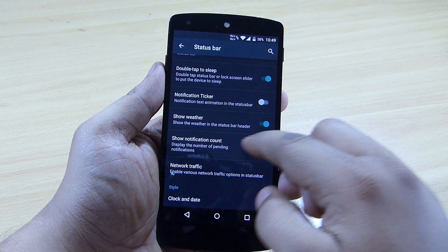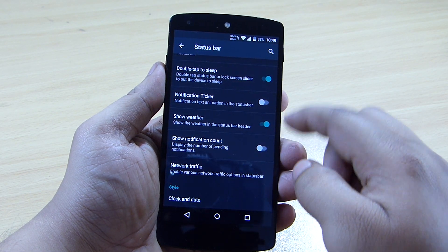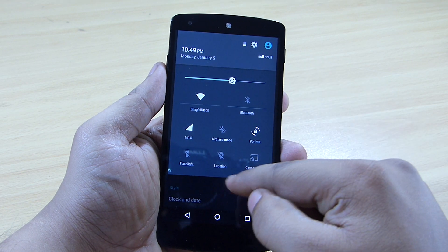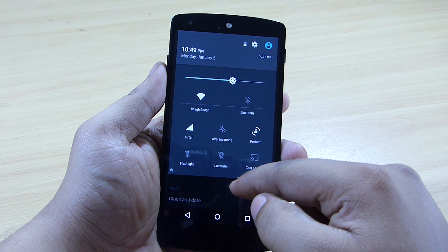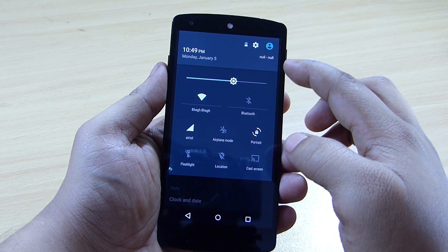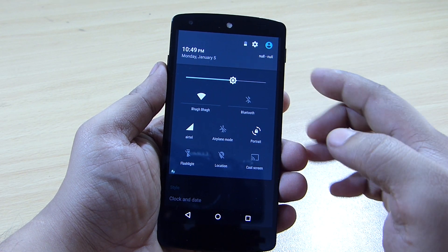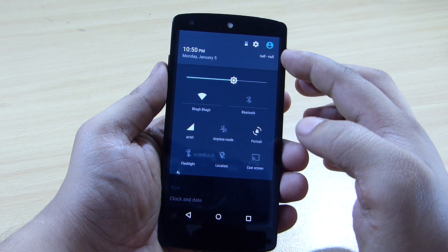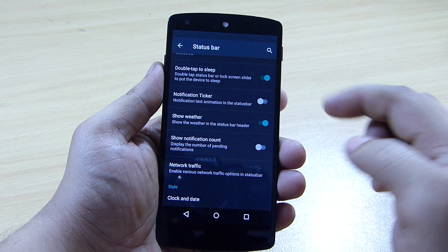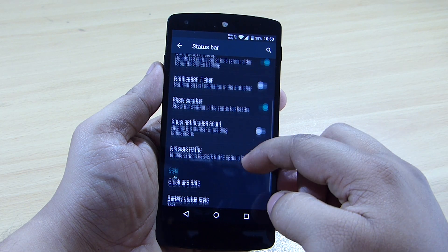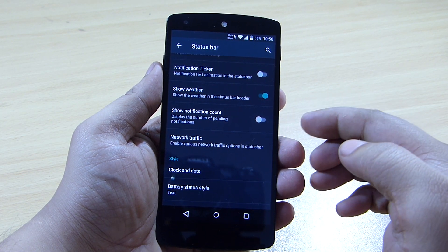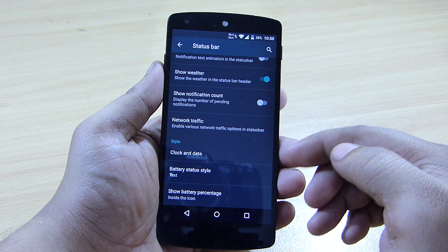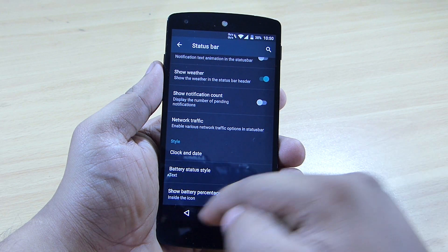You can also toggle the show weather option — my location service is currently disabled so the weather isn't showing, but turning on location service will display the weather on the right side. You can also toggle on notification count, and manage your clock, date, and battery status display.